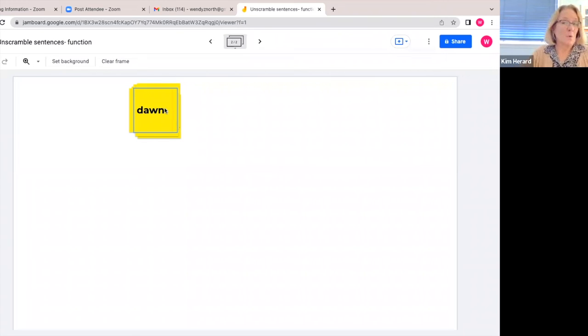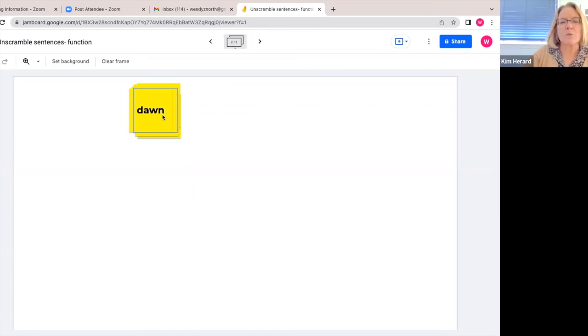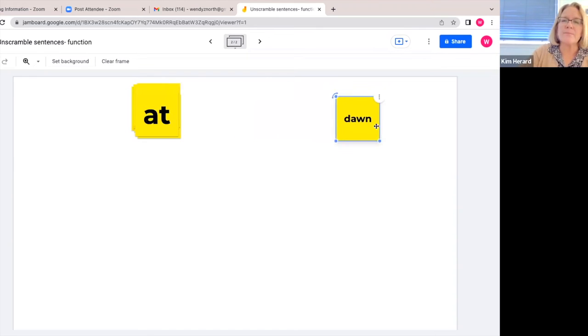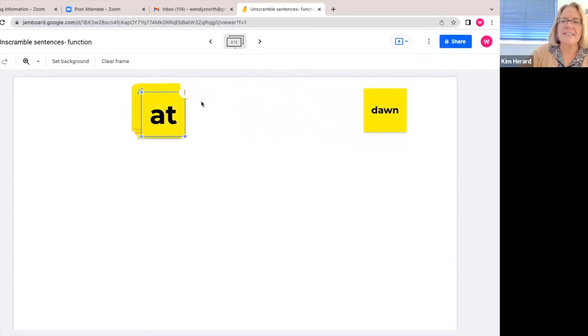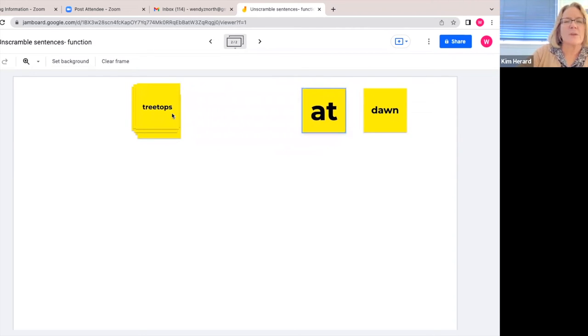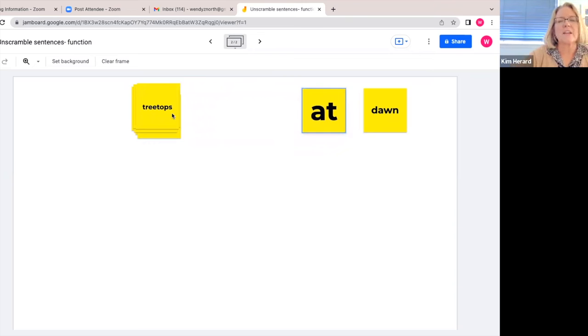Step number one: make sure your students can read all of the words on the cards or sticky notes. So here we have dawn, at, and then lay them out so they can see all the different words that will be in the sentence. Treetops.